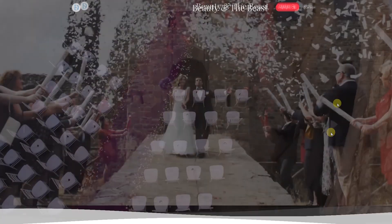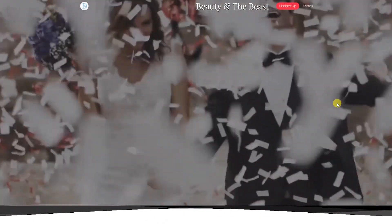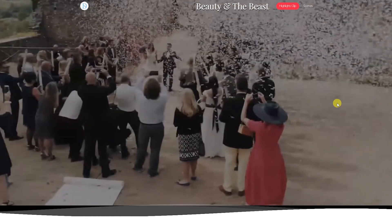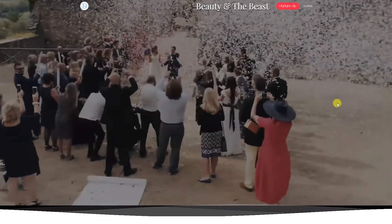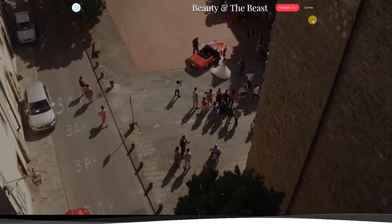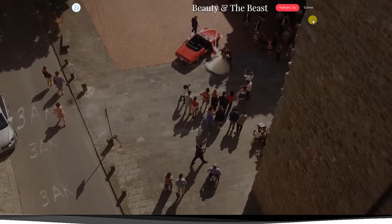Hi everyone, I'm Daniel, the co-founder of MyVideoMenu.com. Today I'm so excited to release the latest update to our platform: the Video Background.